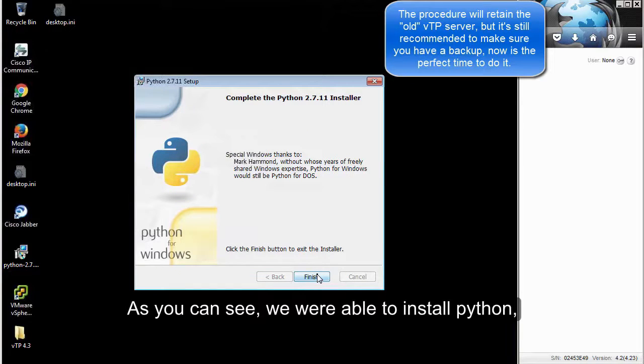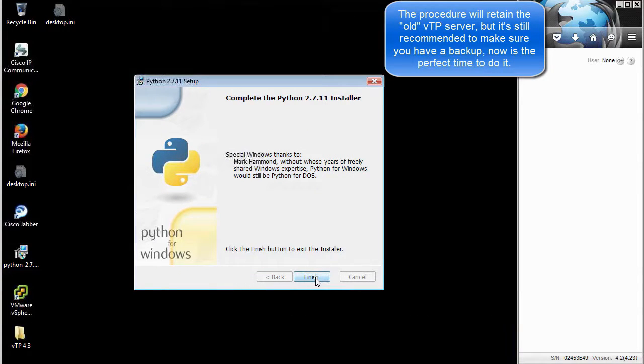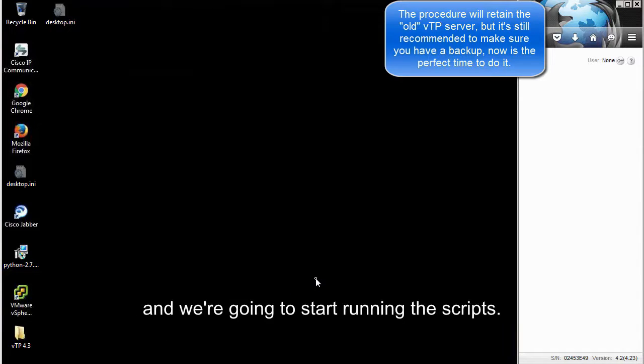As you can see, we were able to install Python. I'm going to click on Finish, and then we're going to open up a command prompt and start running the scripts.